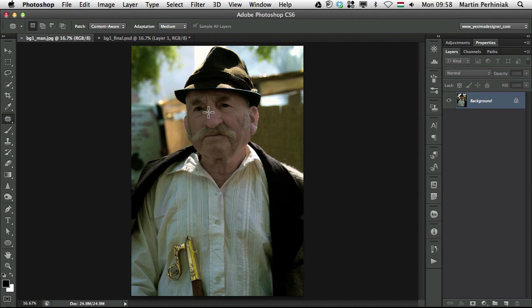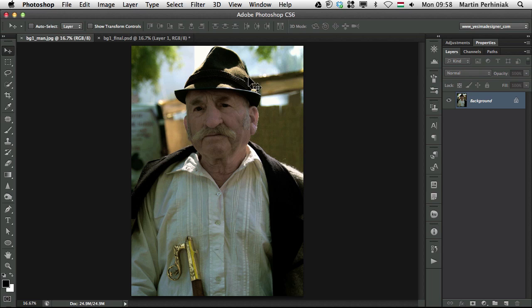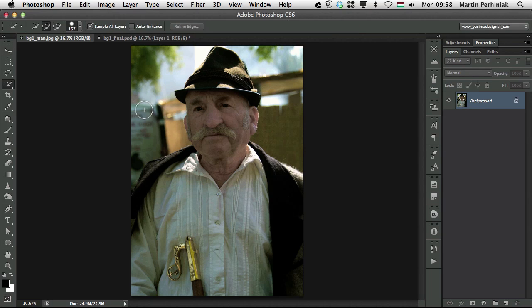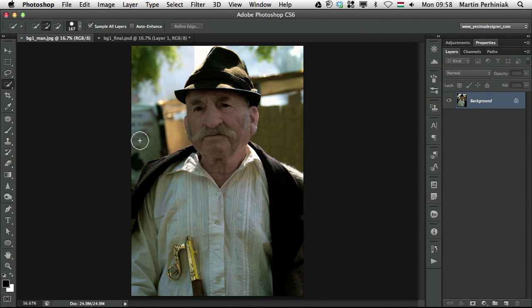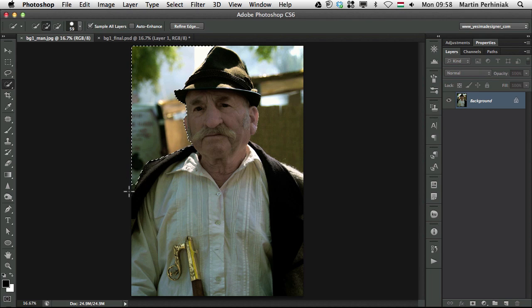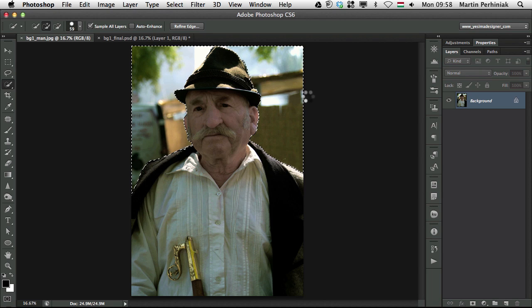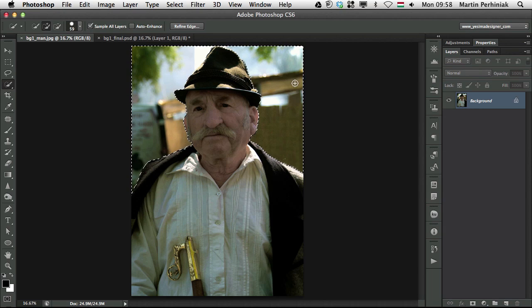First of all, I will need to make a selection of the background of this image. Let me use the quick selection tool, might be better in this case. I make a selection here on the left side, then on the right side and my selection is actually quite good.